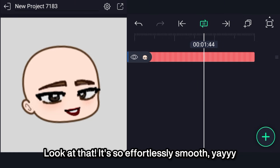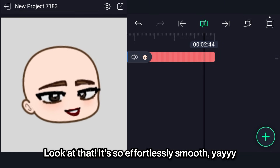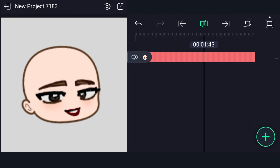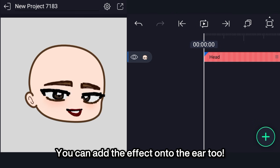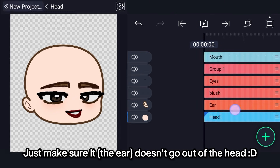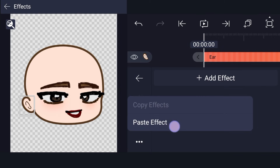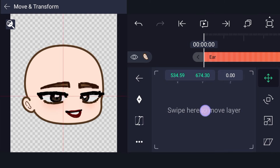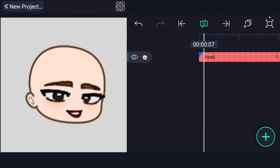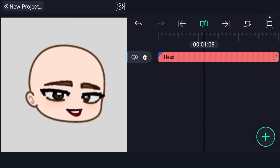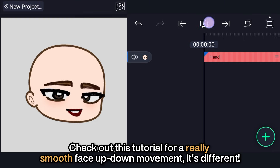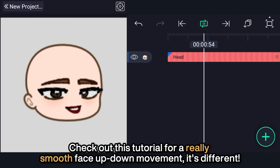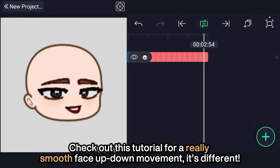Look at that — it's so effortlessly smooth! You can add the effect onto the ear too, just make sure it doesn't go out of the head. Check out this tutorial for a really smooth face up-down movement — it's different!